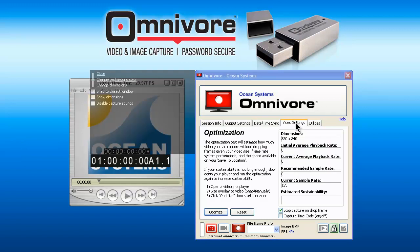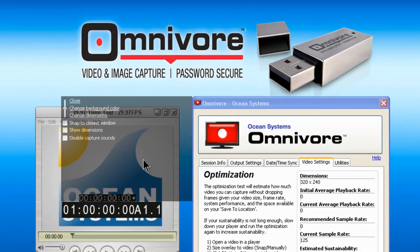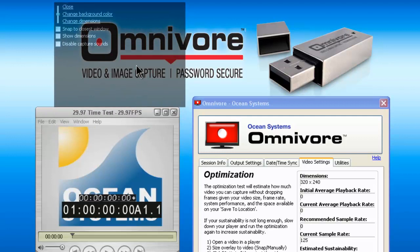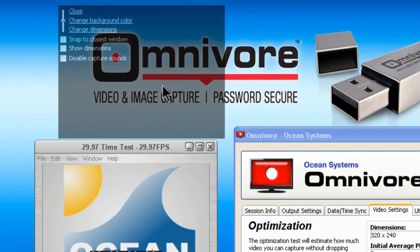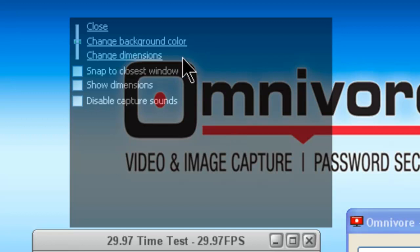The next screen is the video setting screen. It is here that you will capture your still images and video. You'll notice upon clicking on that tab that an overlay window appears, and there are a number of options available on the overlay. You can change the color, change the dimensions, you can even display the dimensions or disable capture sounds.